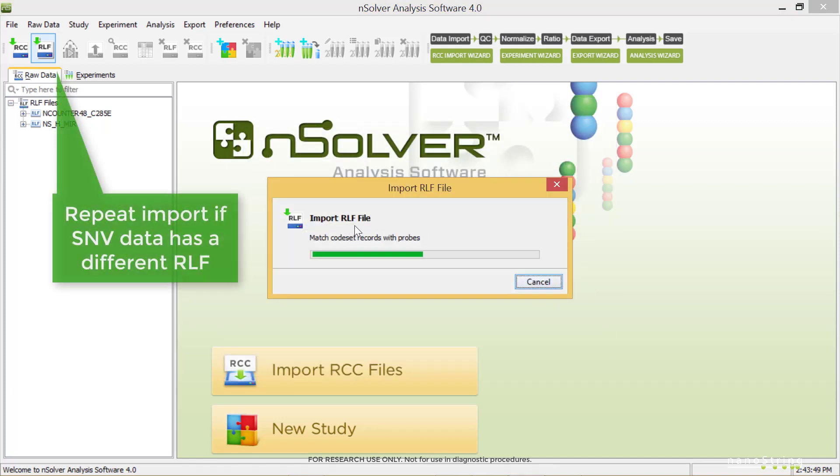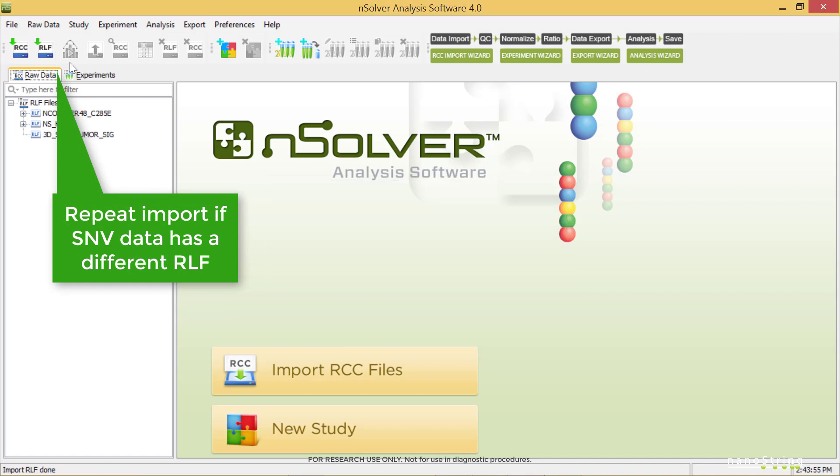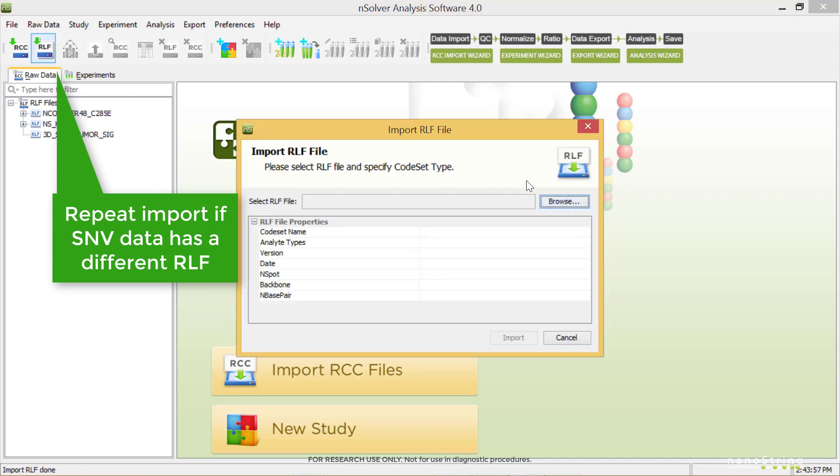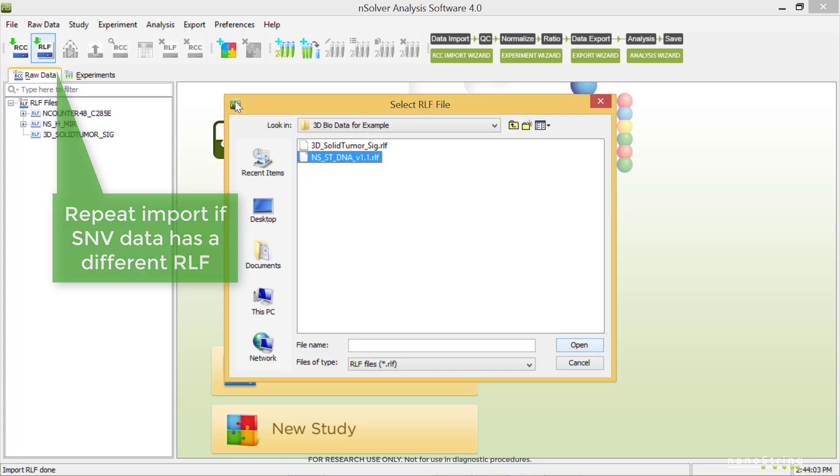If you have any SNV data and your references were run on a different RLF, you'll want to repeat the process to import that RLF now.